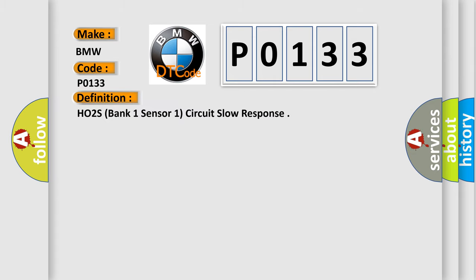The basic definition is HO2S, bank one, sensor one, circuit slow response.